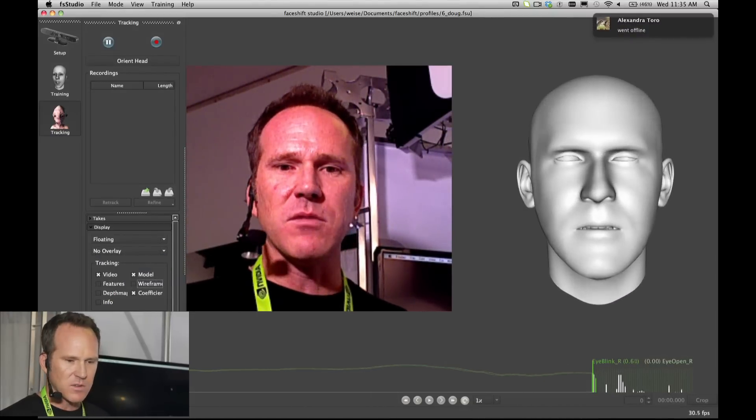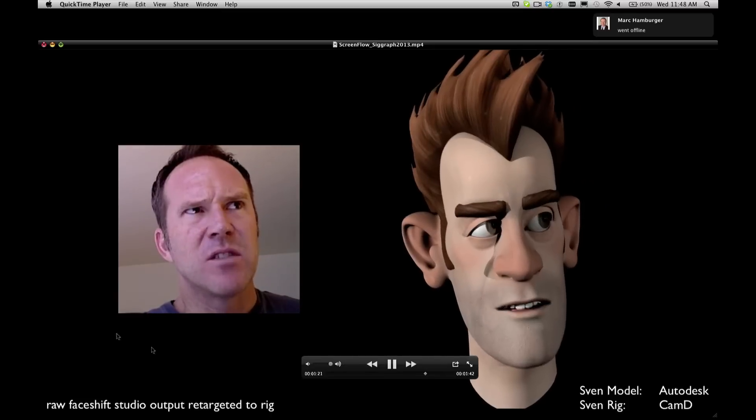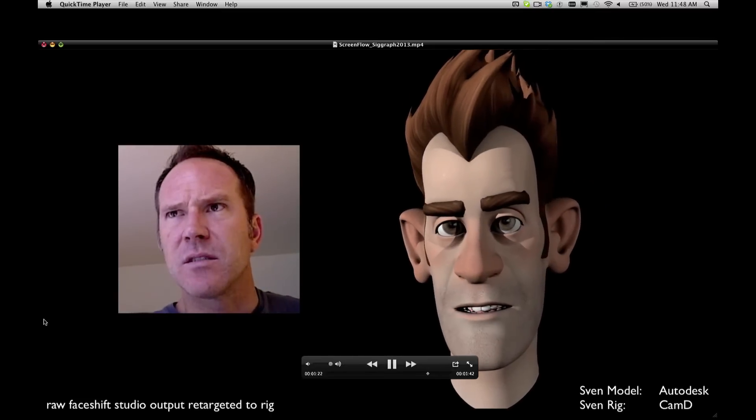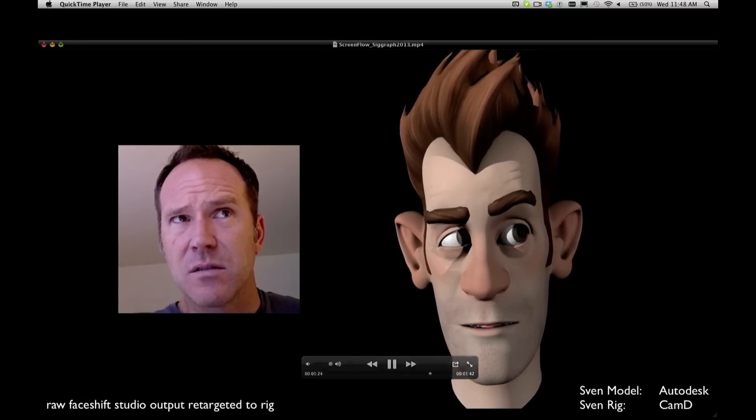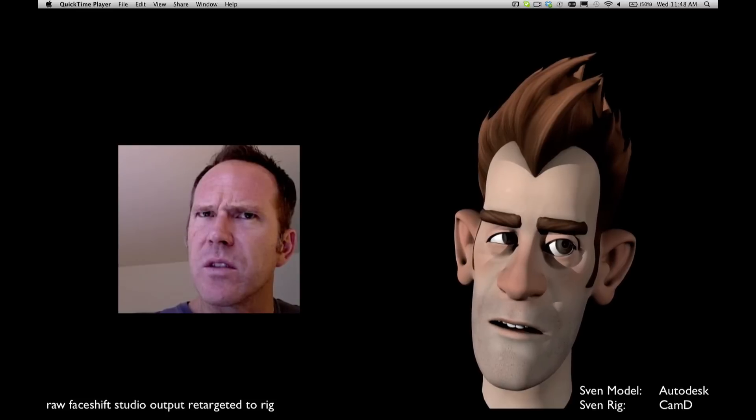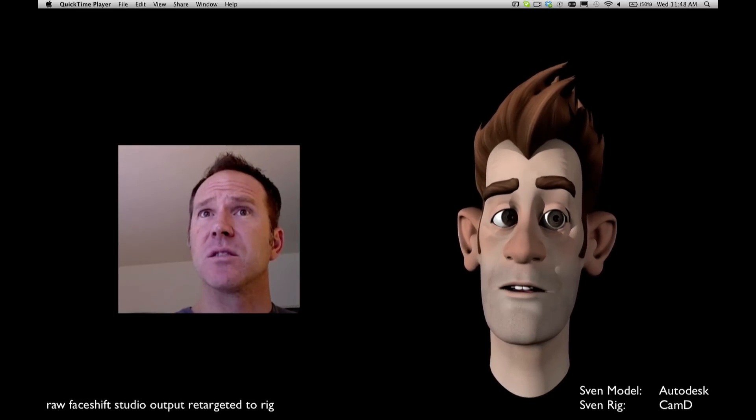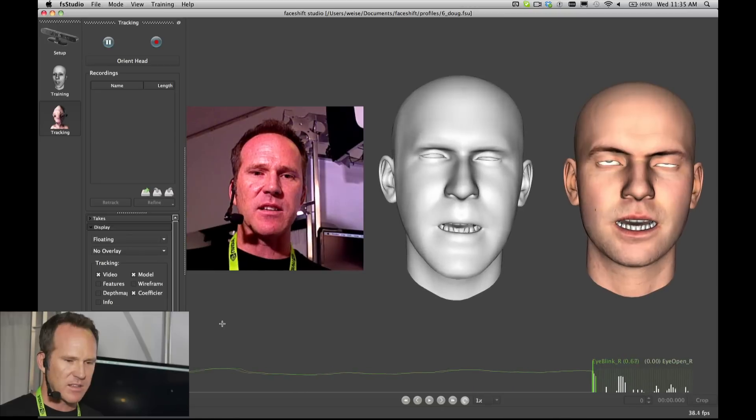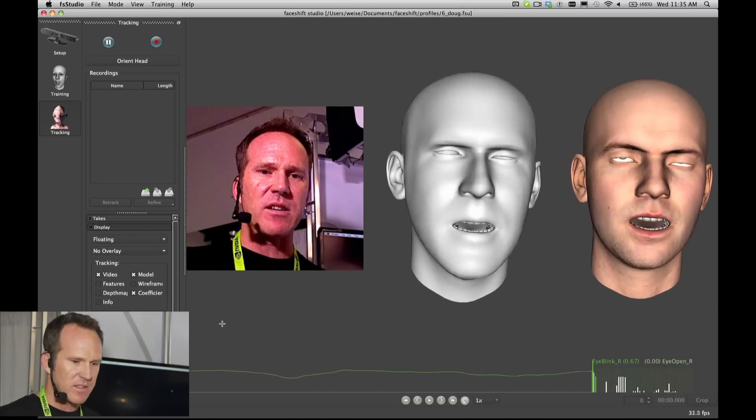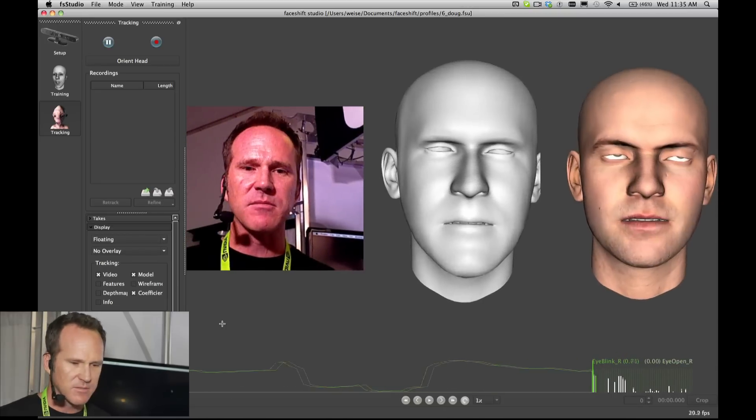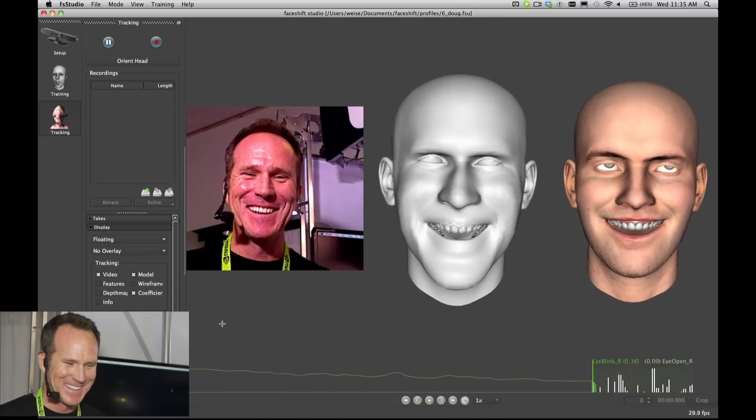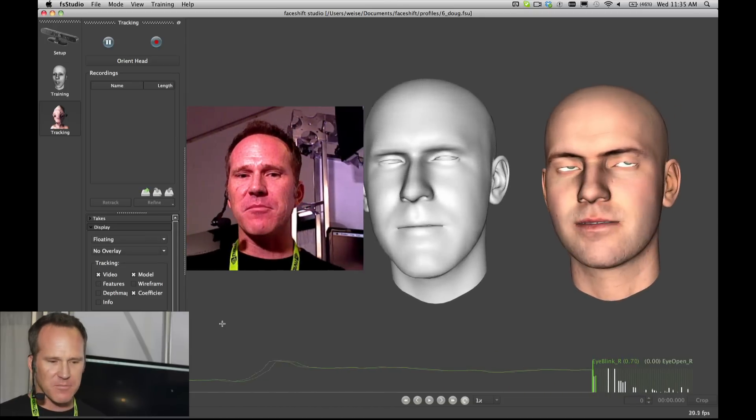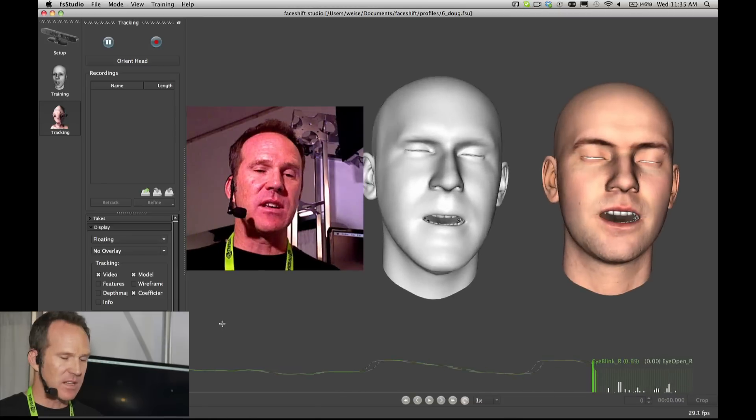You can also show this directly on a character in our application. You could take your character, bring them in, and set them up. Not many people do, but we have a couple demo characters in here to give you a quick glimpse of what that would look like.